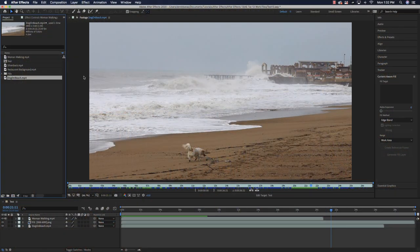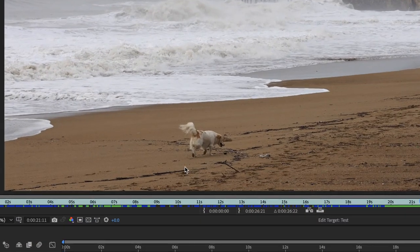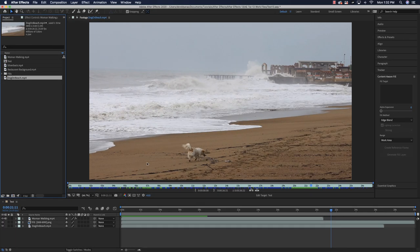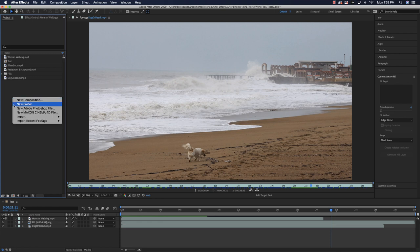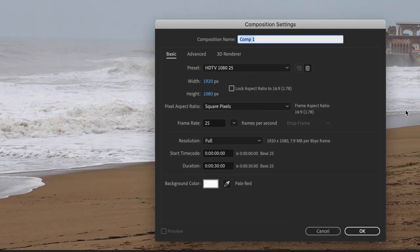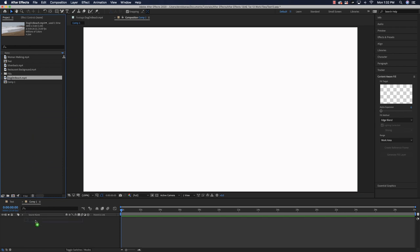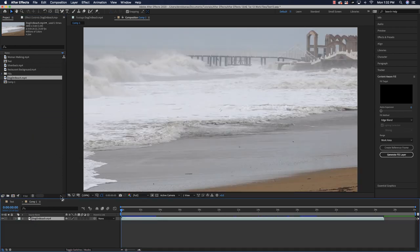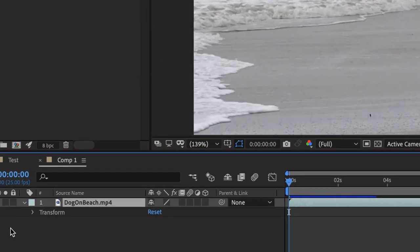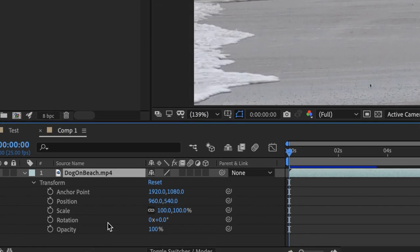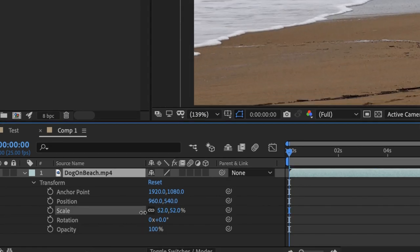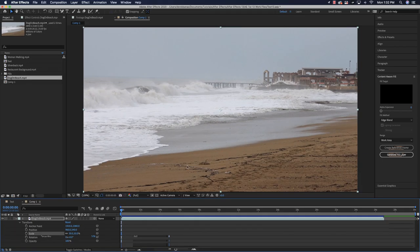So the first thing I'm going to do is show you how to get rid of this dog in a video using something called Content Aware Fill. We'll create a new 1080p composition and leave the frame rate at 25 to match the video. I'll import the dog on the beach footage — all videos I use are royalty free with links in the description — and since it's 4K, I'll scale it down to 50% of its original size.